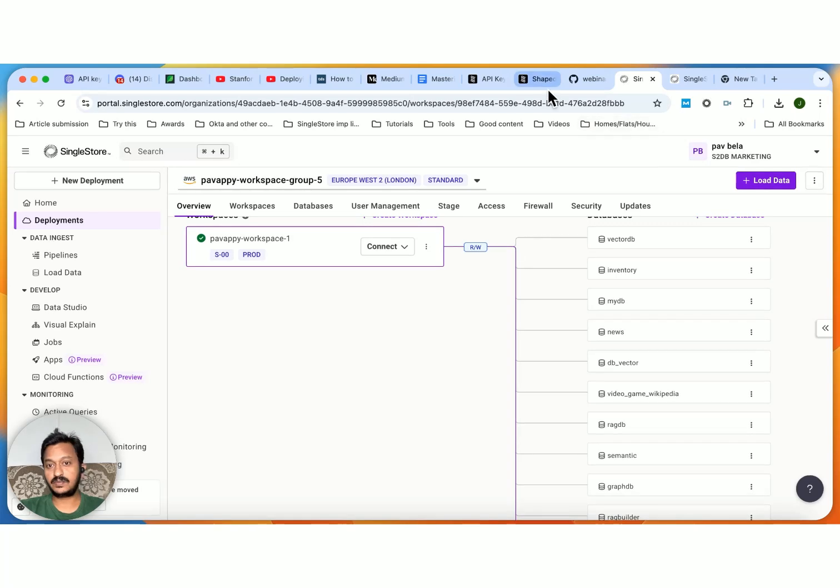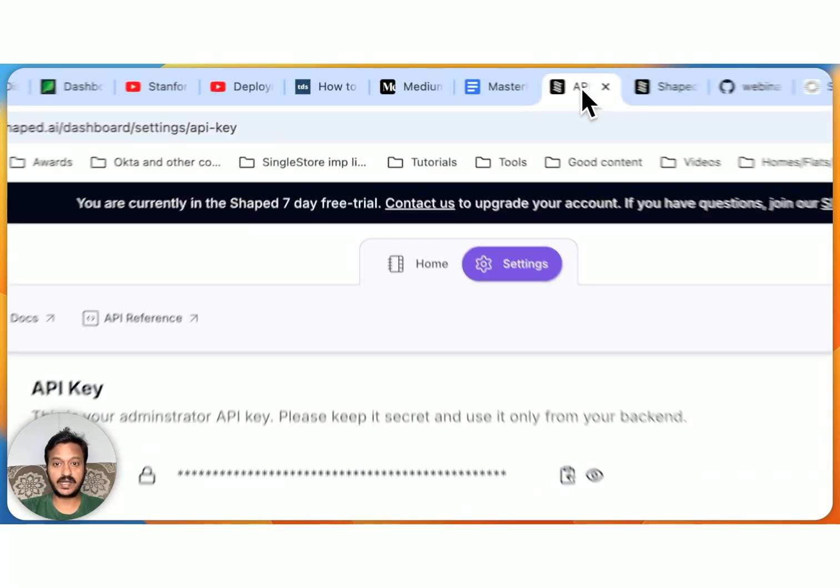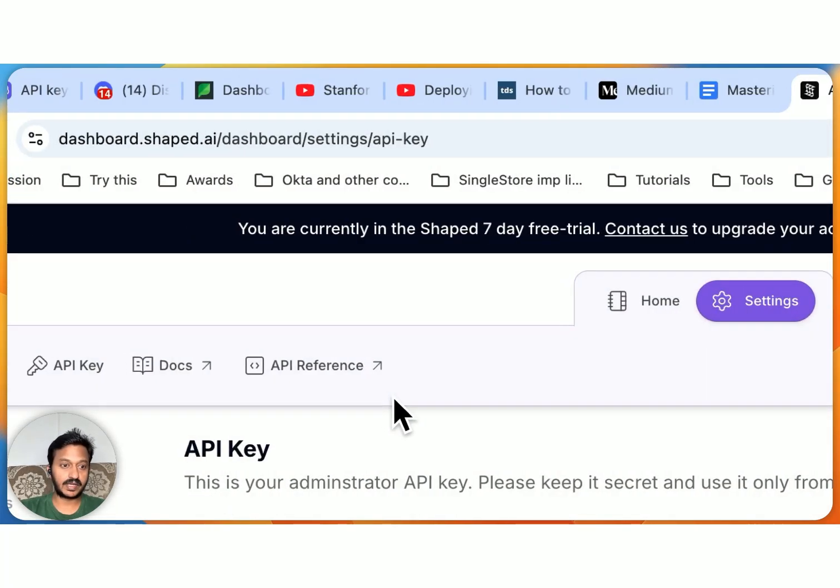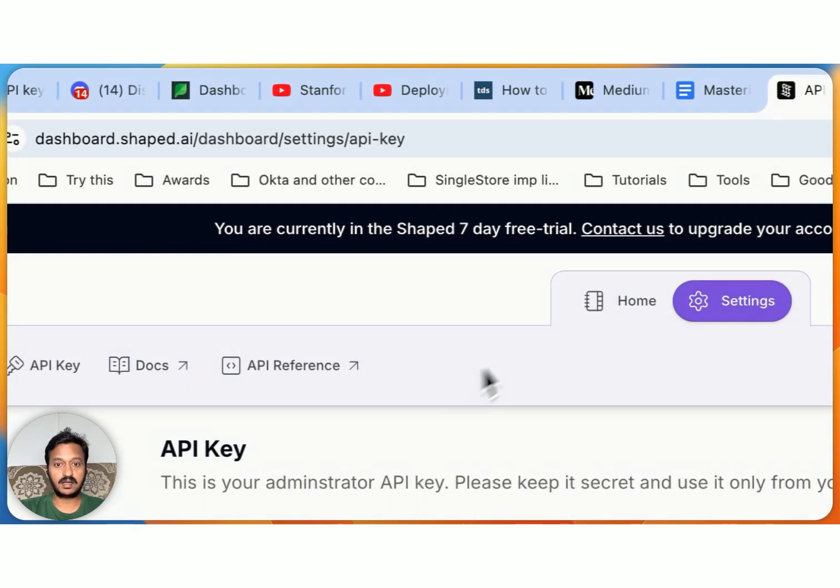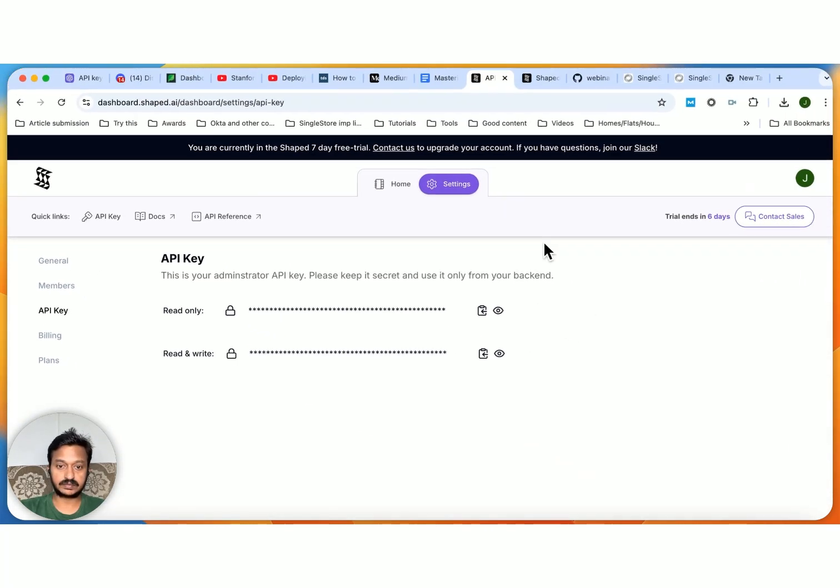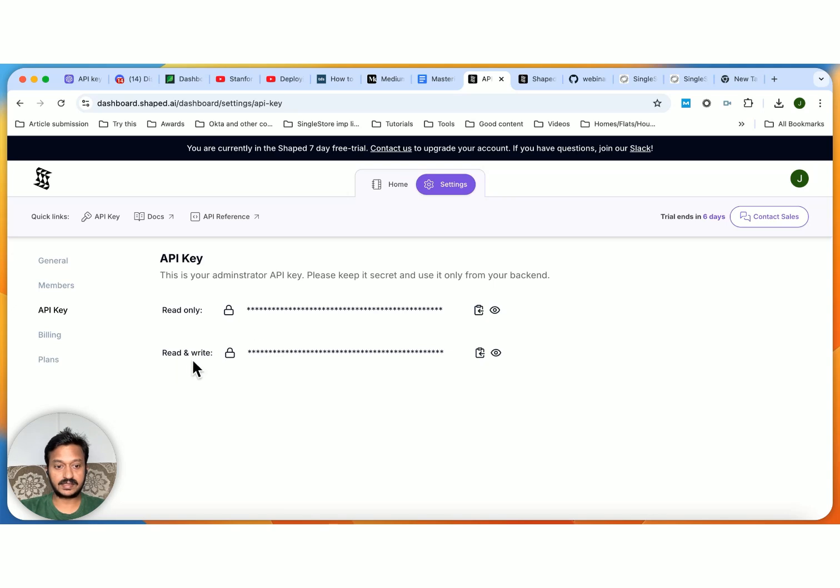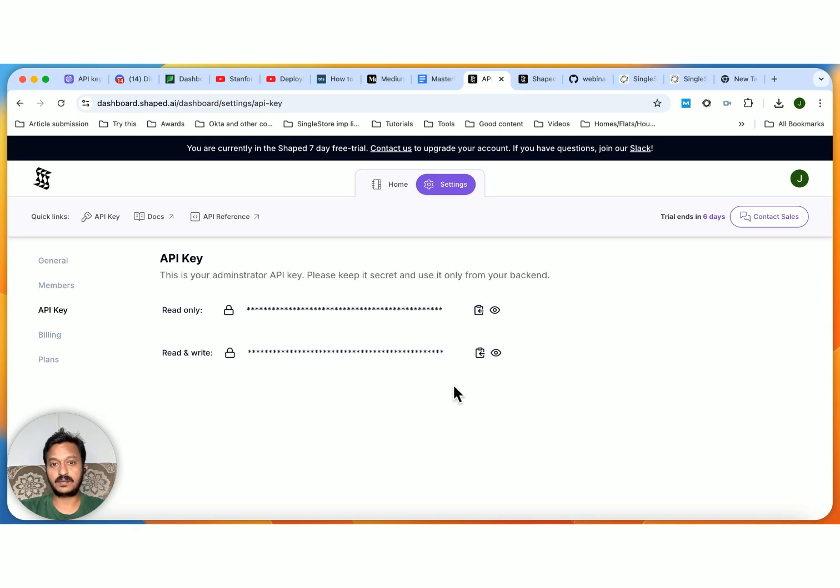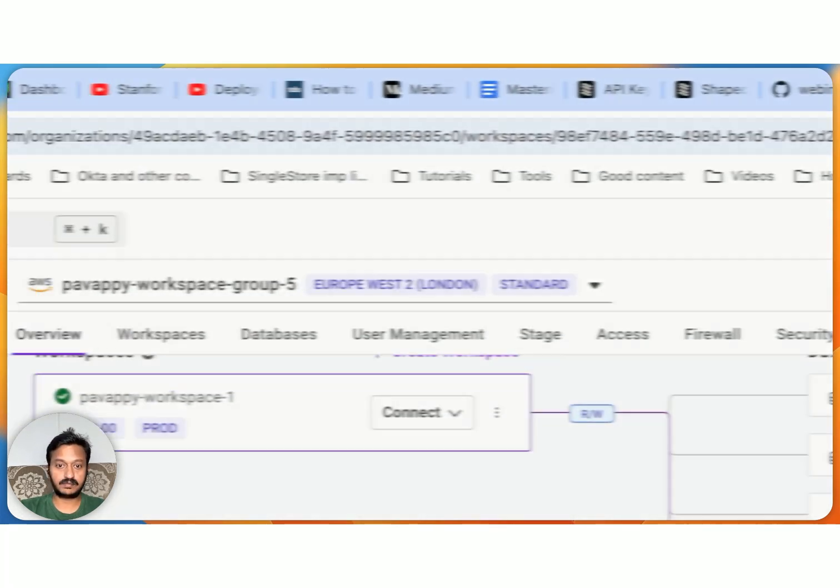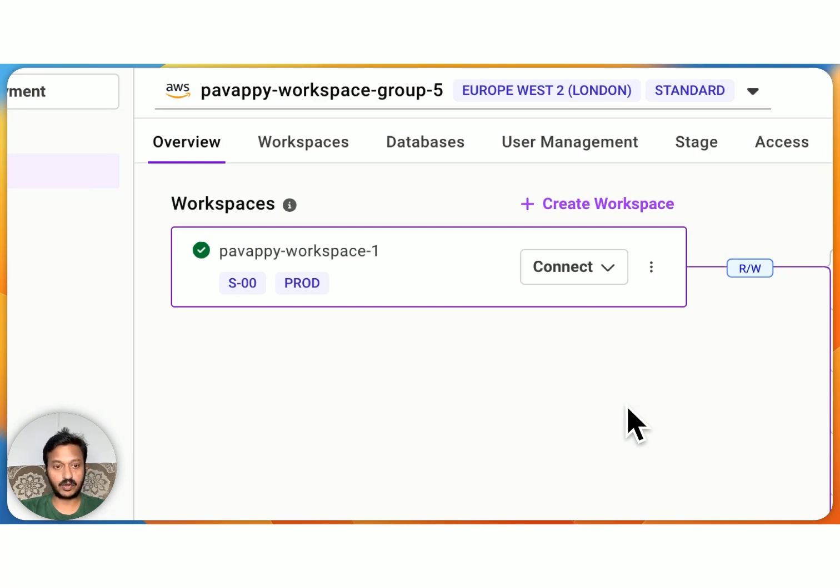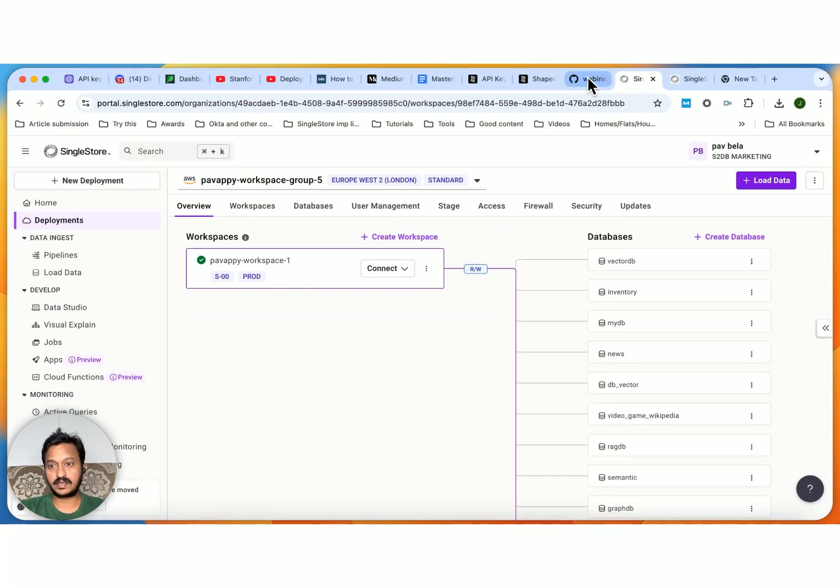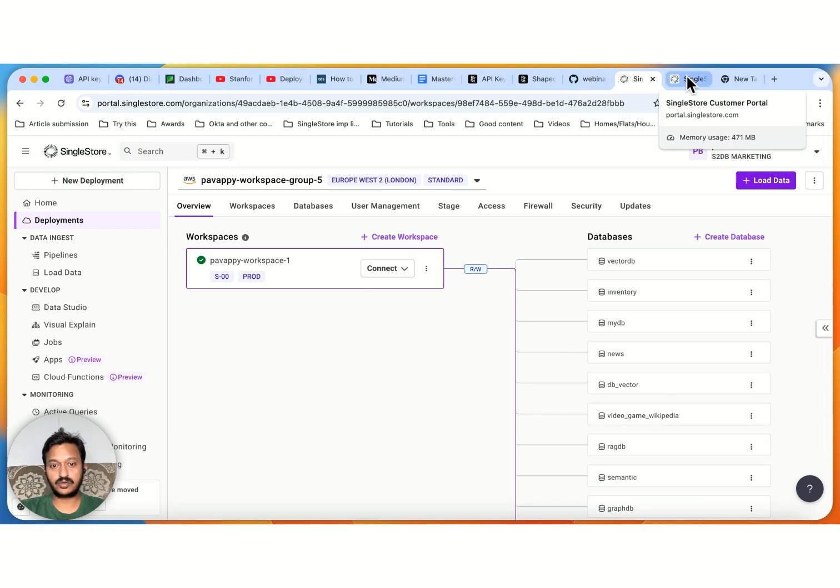And similar thing goes to Shaped.ai. Go to Shaped.ai and then go to the API keys. Basically create an API key if you don't have one. And you need to get this read and write API key. So make sure you create one and store them properly. So once you create both accounts on SingleStore.com and Shaped.ai, the next thing is let's go to the data studio on SingleStore.com and create a new notebook.